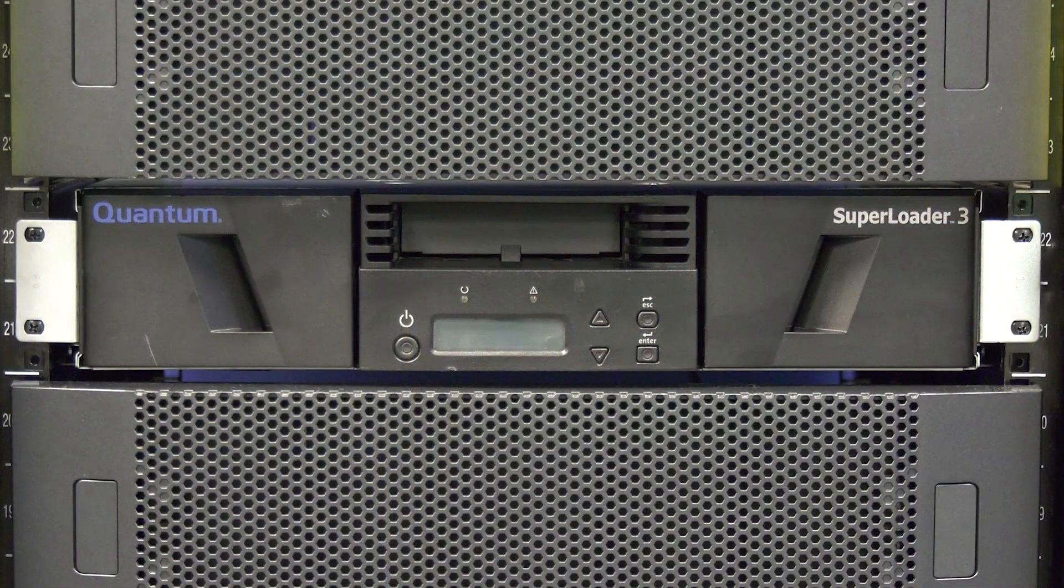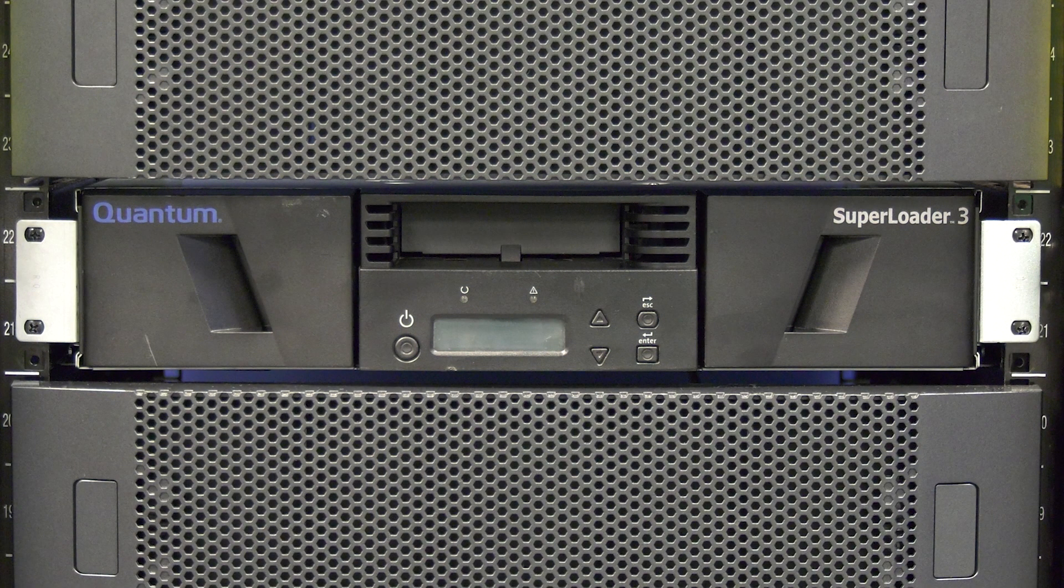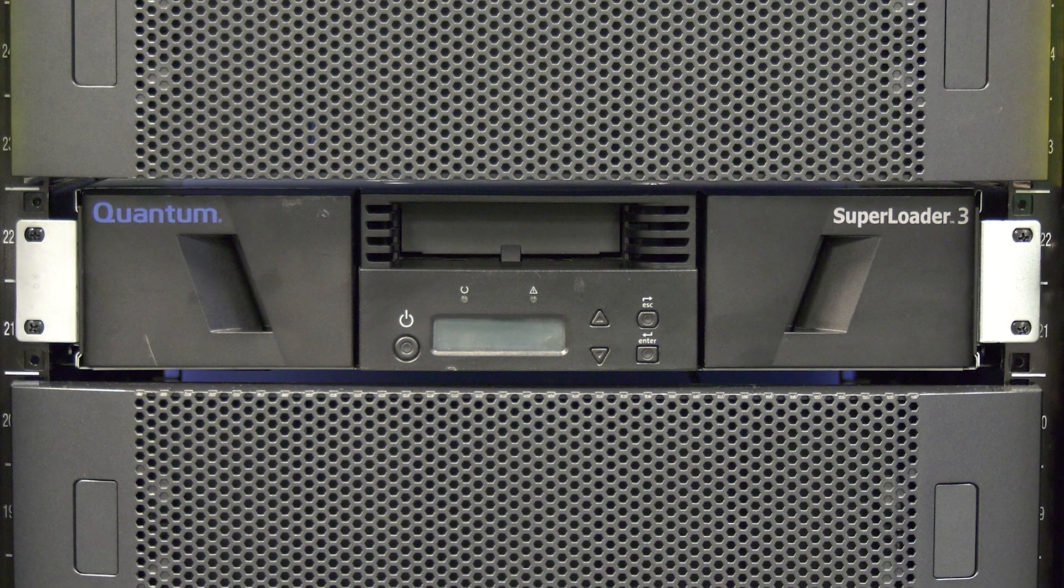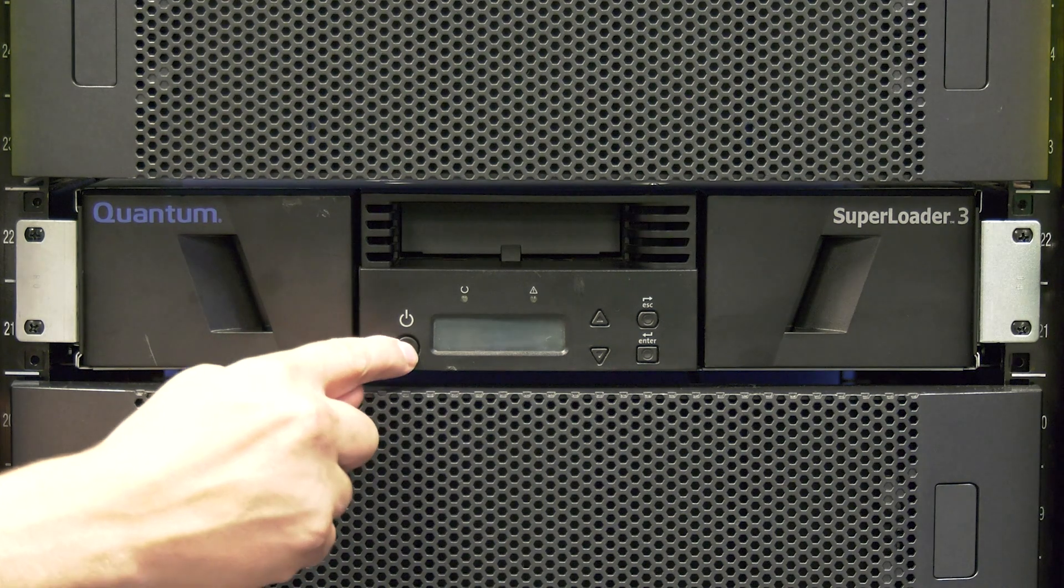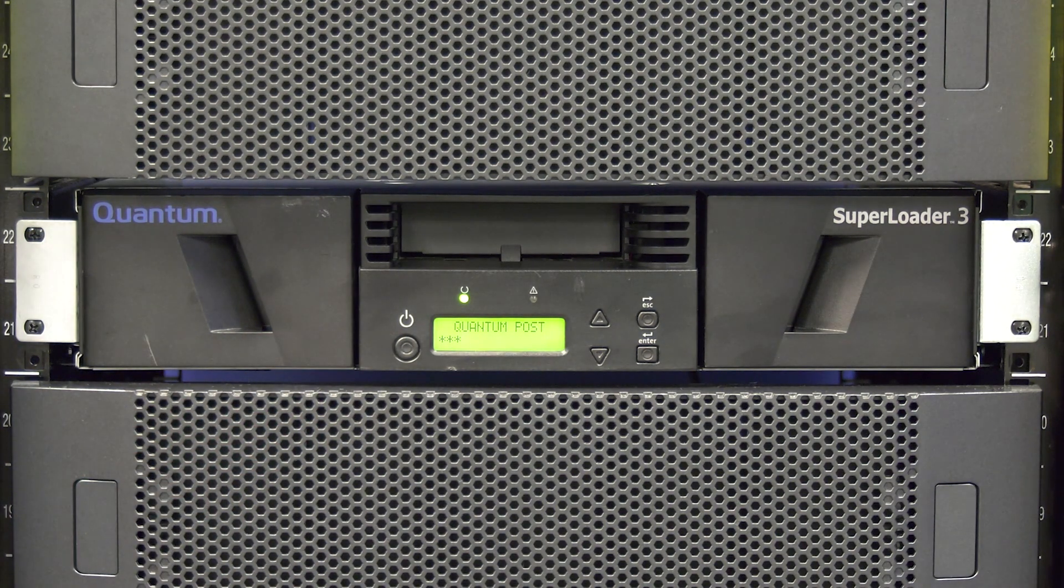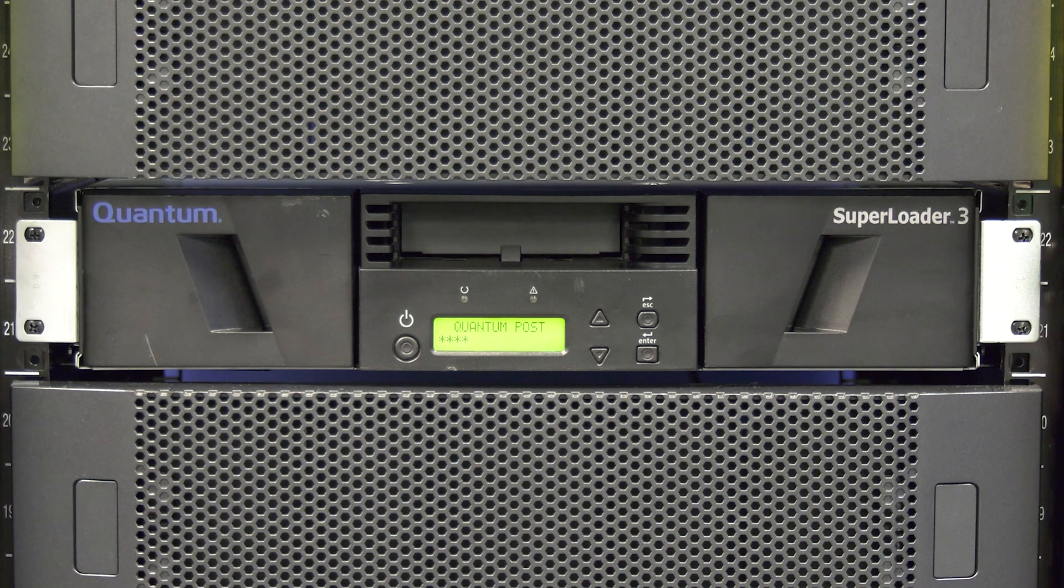In some cases, flipping the power switch in the rear of the library to the on position will have triggered the library to power up and initialize. However, if your library is still powered off, you will need to hit the power button on the front of the library once to power the library on. Please wait for the library to initialize completely.